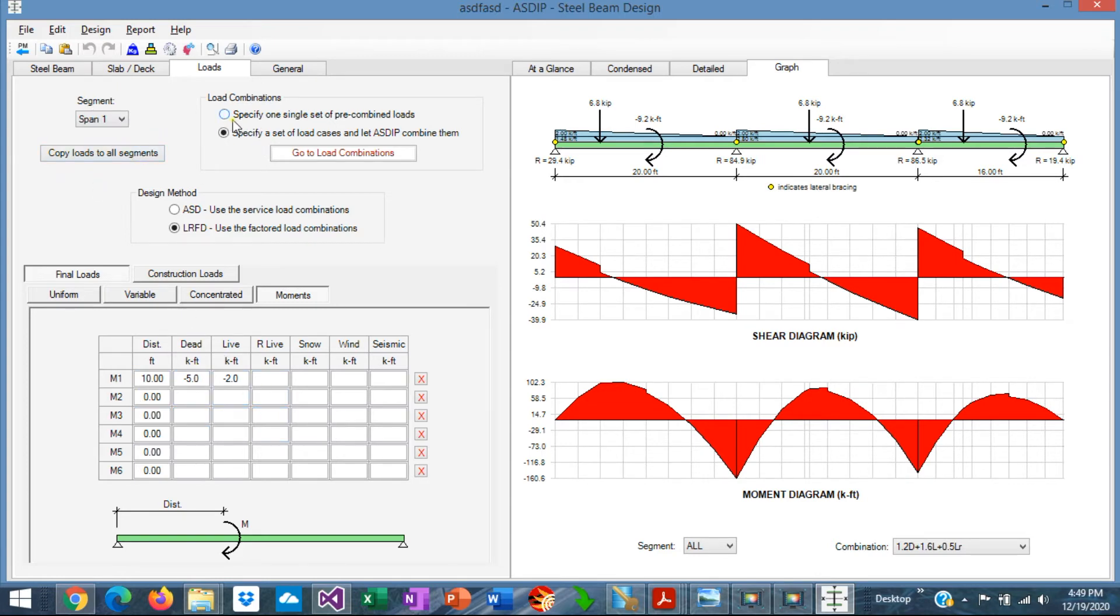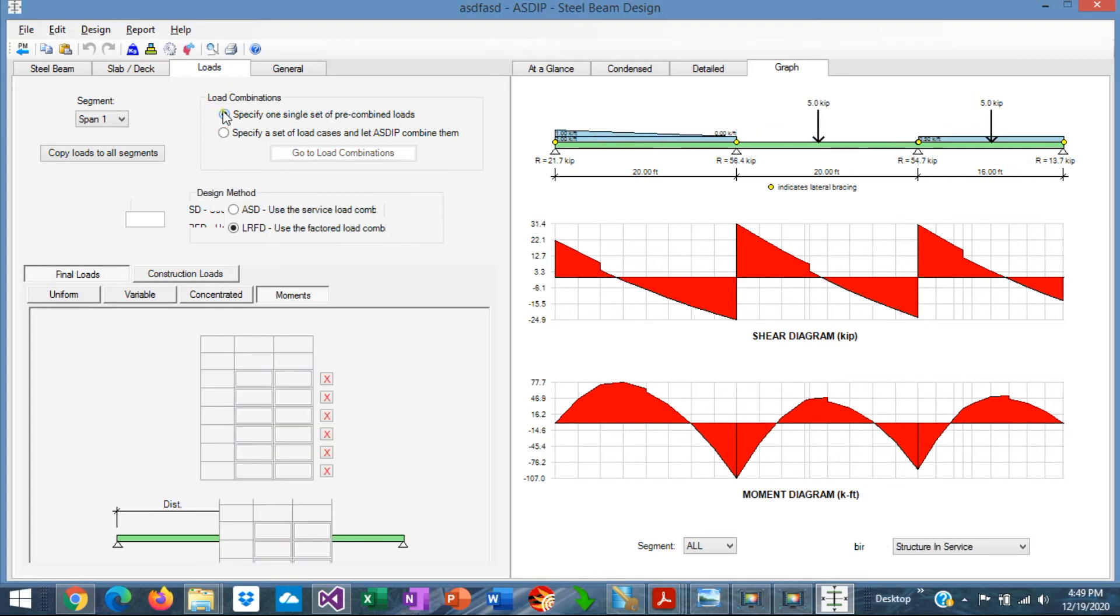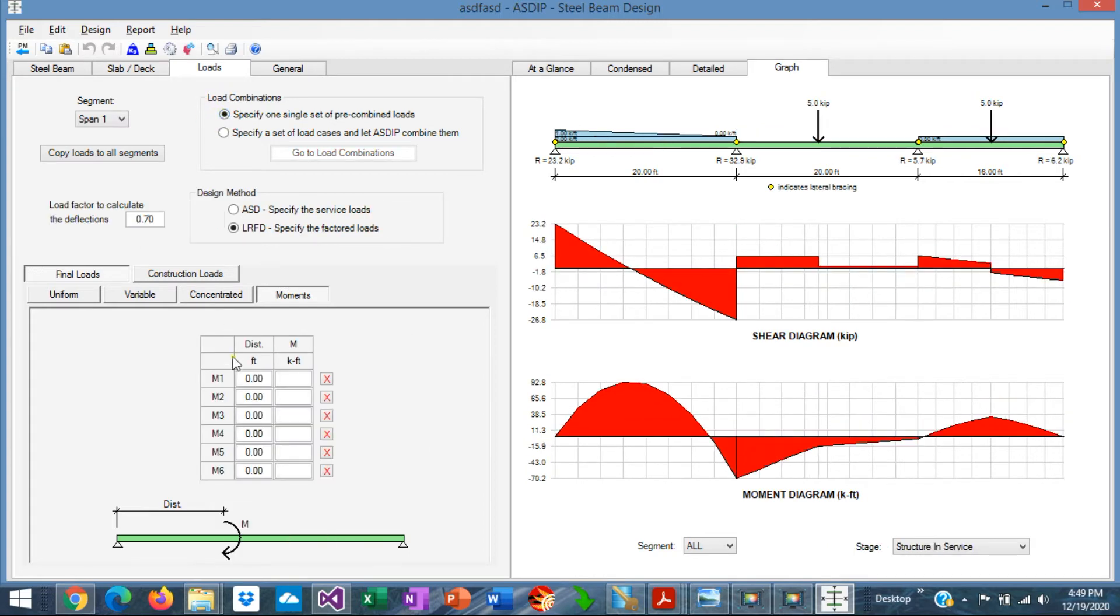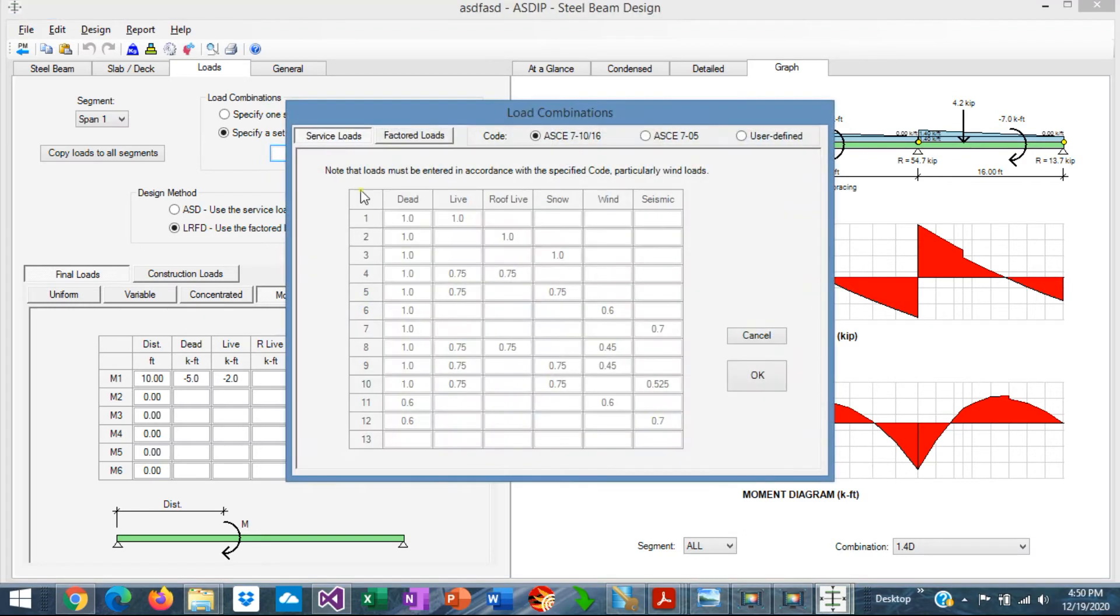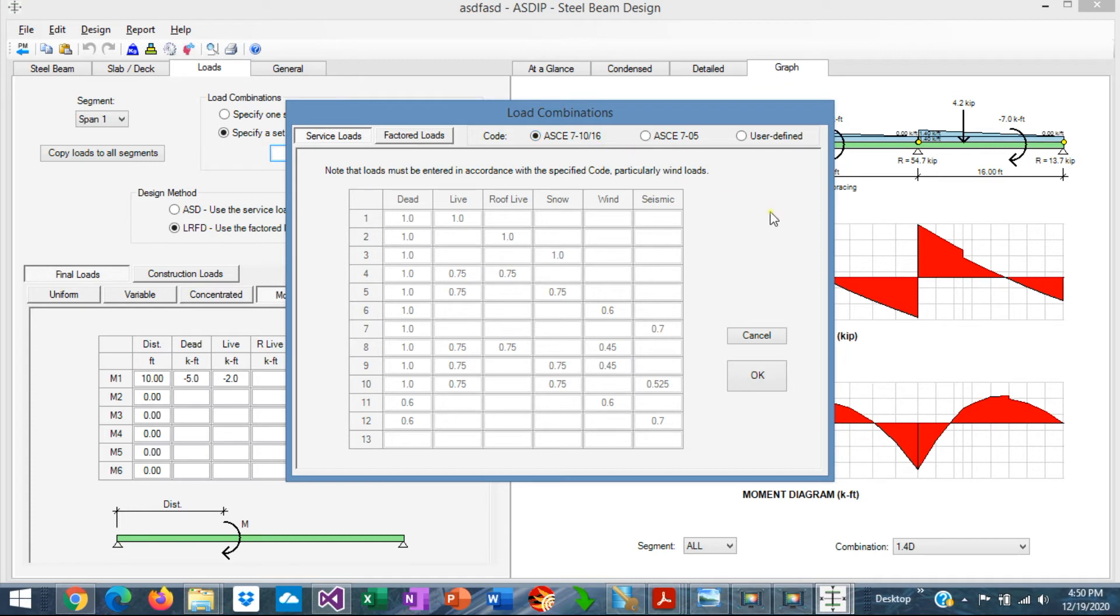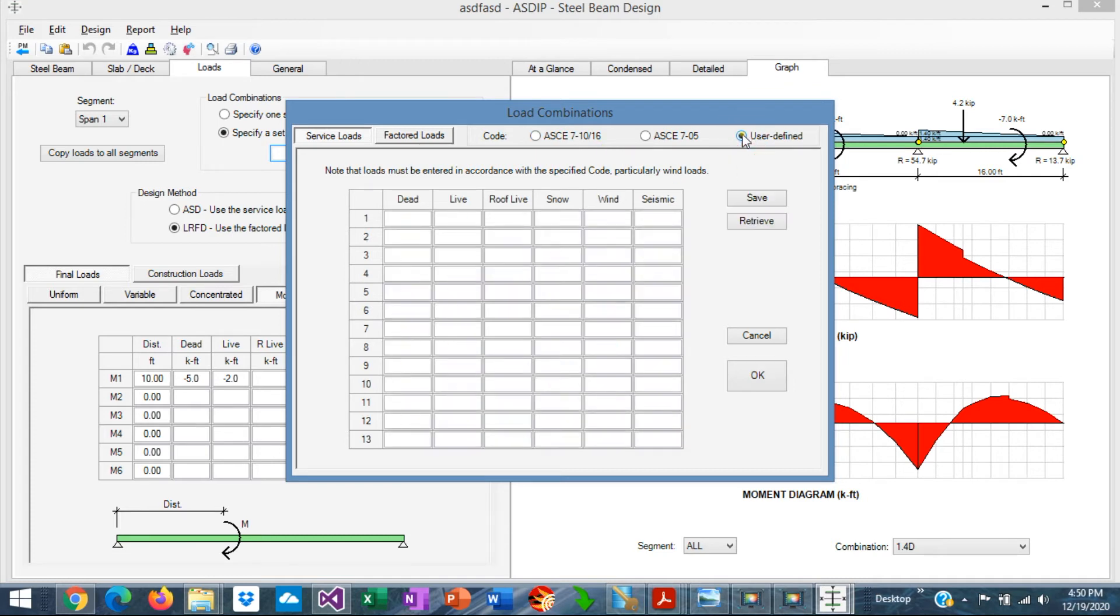You can specify either a single set of pre-combined loads. These are the loads that were combined previously somewhere else in another software. Or you can specify a full set of load cases, and the program will combine them internally. If we go to the load combination button, here we can see the load combinations using ASDIP Steel 5, complies with ASCE 7.05 or ASCE 7.10 or 16. You can also specify user defined, where you can specify your own load factors.